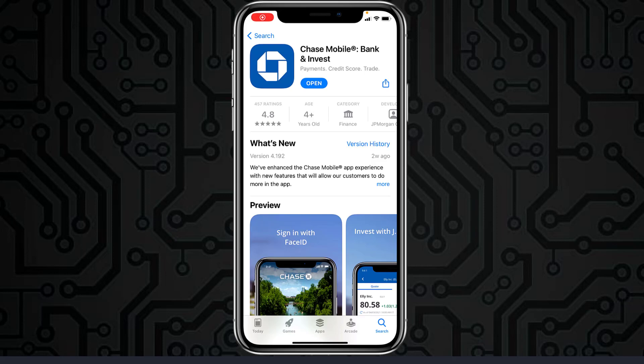Hey guys, welcome back to another tech tip and guide video. In today's video, I'll show you how you can log in, reset password, sign in, register or enroll, and open a bank account in Chase Bank from your mobile device.